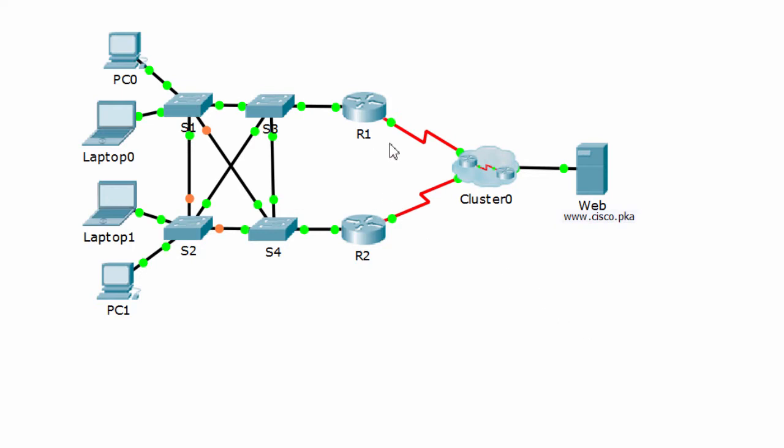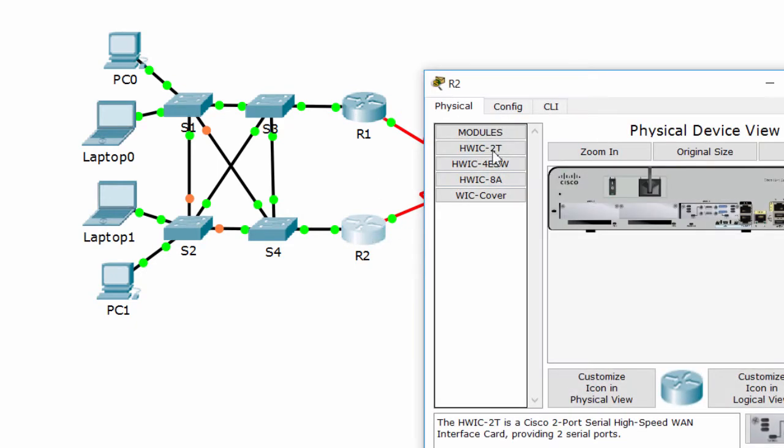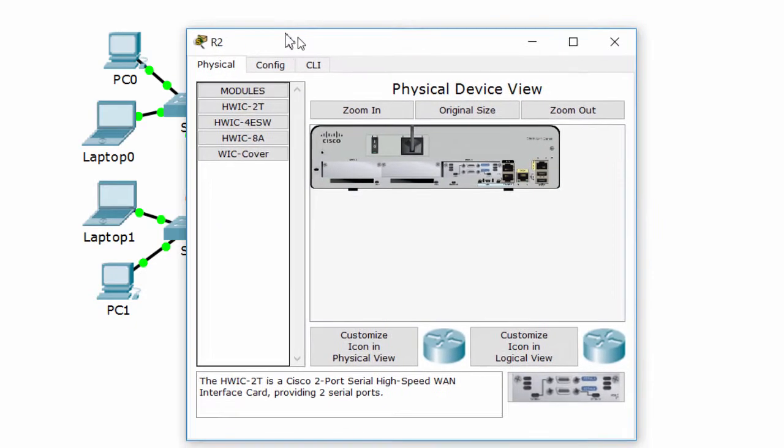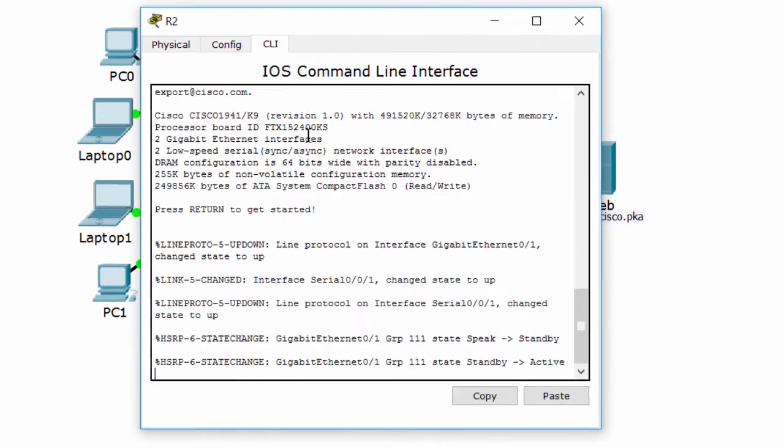Now, we'll troubleshoot router one. To make sure that these PC and laptop access web server via router one, we should shut down interface G01 on router 2.